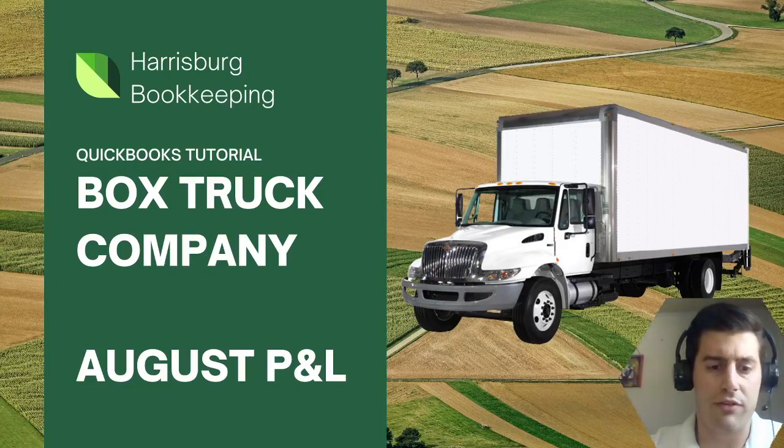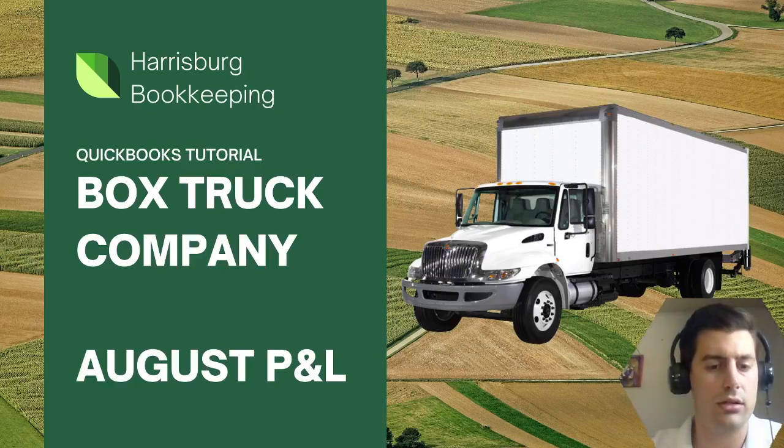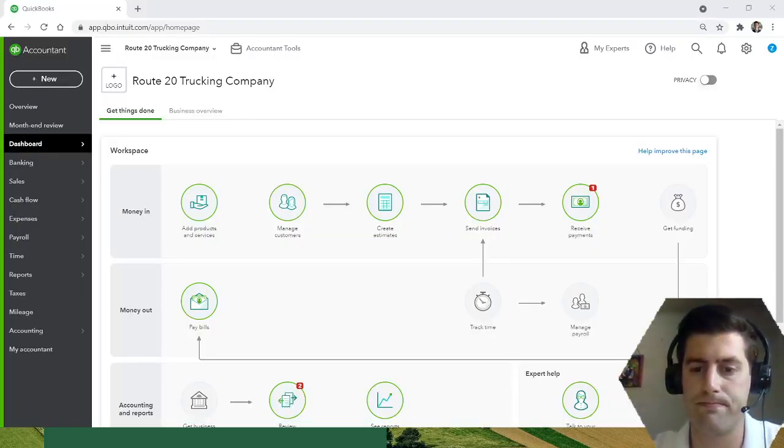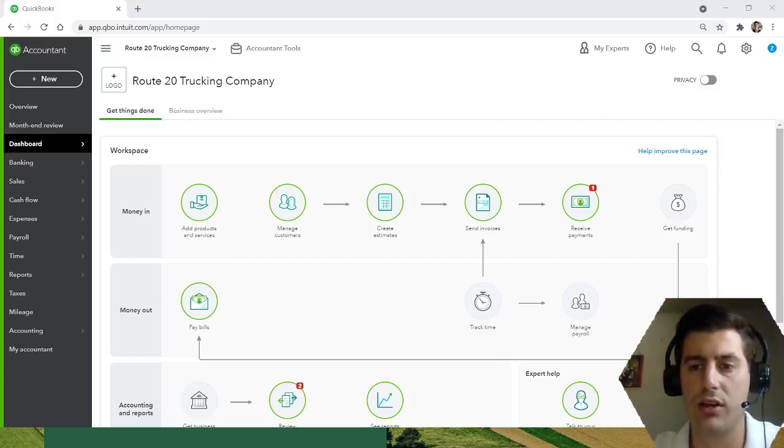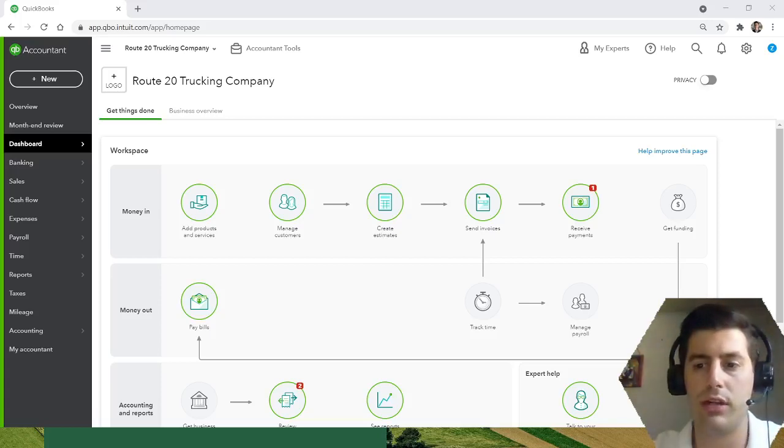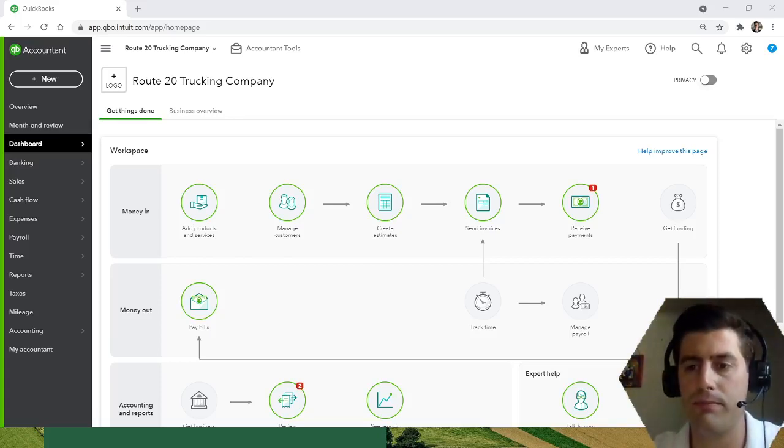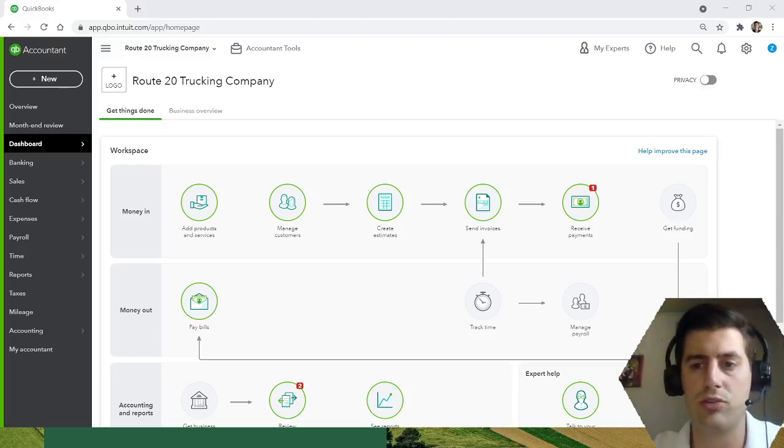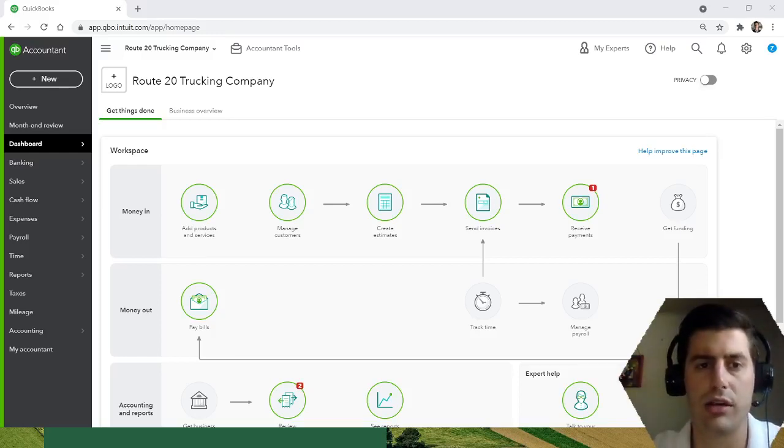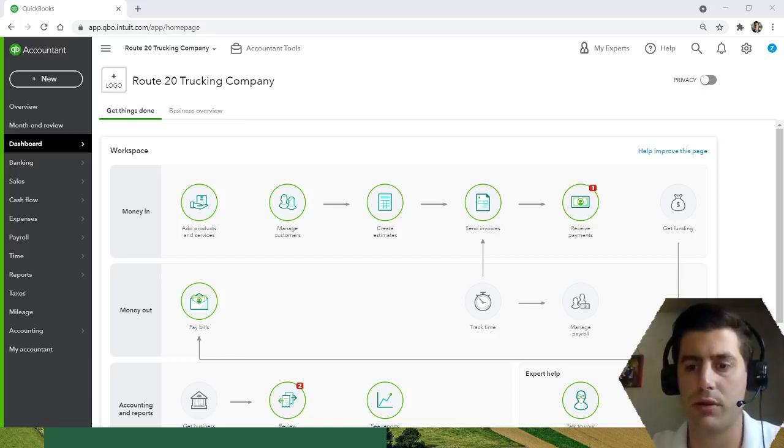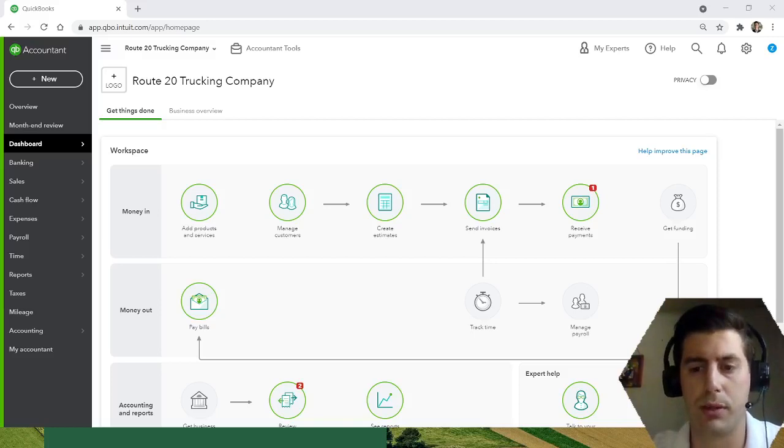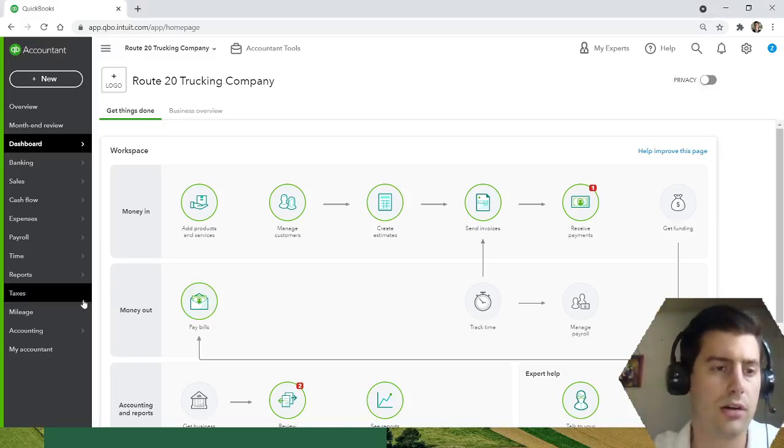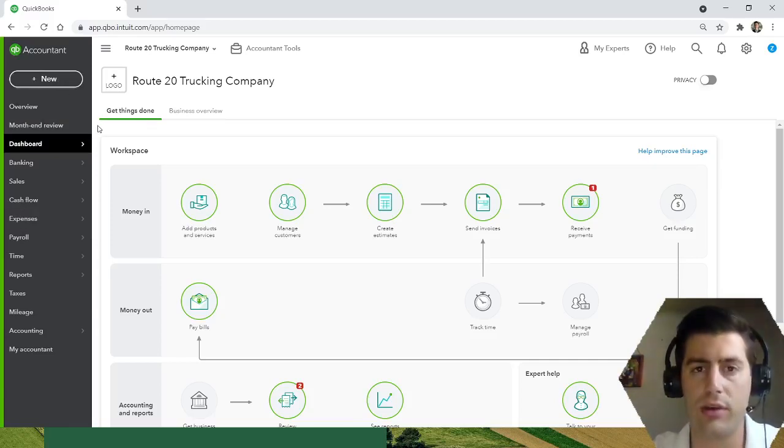So without further ado, I will switch over to my QuickBooks. Okay, so like I said, Route 20 Trucking Company, this is my QuickBooks account. If you don't have QuickBooks already, I highly recommend it. And if you need help getting your QuickBooks set up or if you want help tracking your expenses, generating your profit and loss, reach out. You can find me on Facebook, Harrisburg Bookkeeping, or you can find me on my website harrisburgbookkeeping.com.